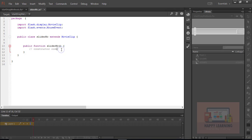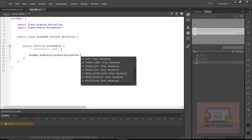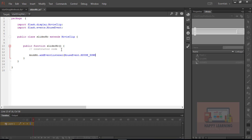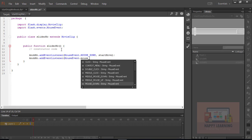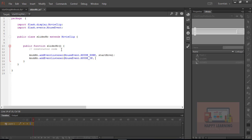Now we need to add events to the knob object — 'knob_mc.addEventListener'. The event must be 'mouse down' and the function name must be 'startMove'. Let's add another event to the same object which is 'mouse up', and assign a function to it named 'stopMove'.